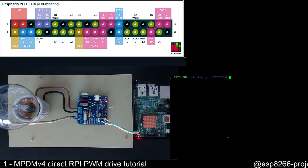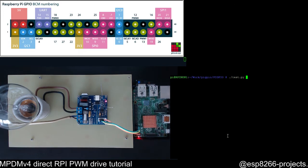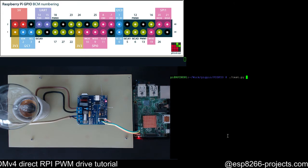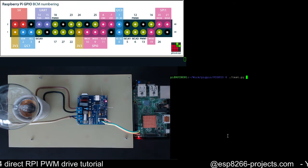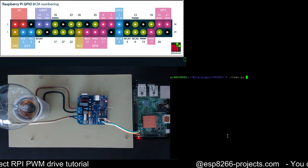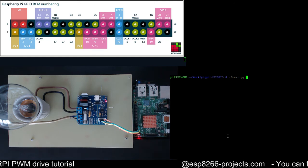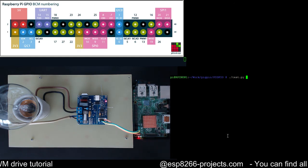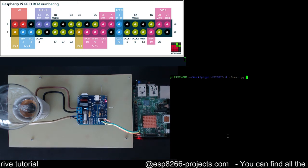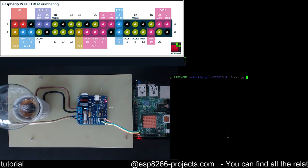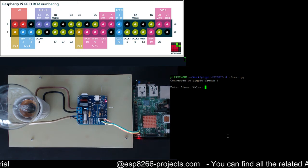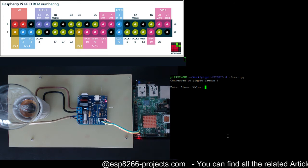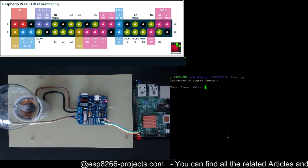Let's use the test program first. I will just run it quickly and after that I will explain what's in the test program. Actually you will see the test program is a very simple Python script that we are using to test our setup. It's saying connected to Pi GPIO daemon so everything should be okay from this point of view.